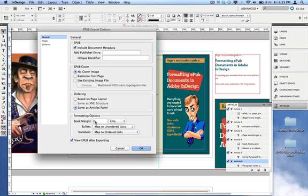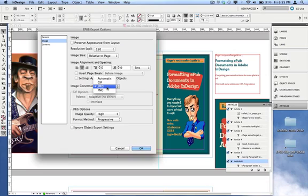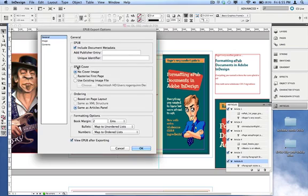I'm not using bullets or numbering so that won't matter. On the Image tab, I can tell it whether to use the appearance of graphics from the layout — I don't want that; I want it to use the settings I specified in the Object Export Options. So I'll leave that off. It's using JPEG conversion, which is what I want for my graphics. On the Contents tab you can leave everything at default — we're not using a table of contents in this document so there's no need to turn that on.